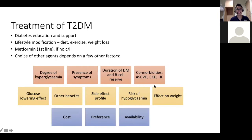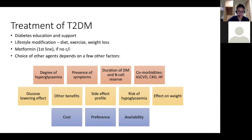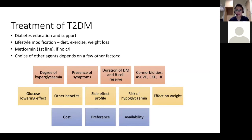For type 2, again: diabetes education and support, lifestyle modification in terms of diet, exercise, and weight loss. Metformin has always been the first line and will probably remain so for a long time. In terms of second line agents after metformin, there are a lot of different factors — and different health organizations will have different recommendations. The few factors we consider include the degree of hyperglycemia, how bad the diabetes is at present, and whether there are any hyperglycemic symptoms.